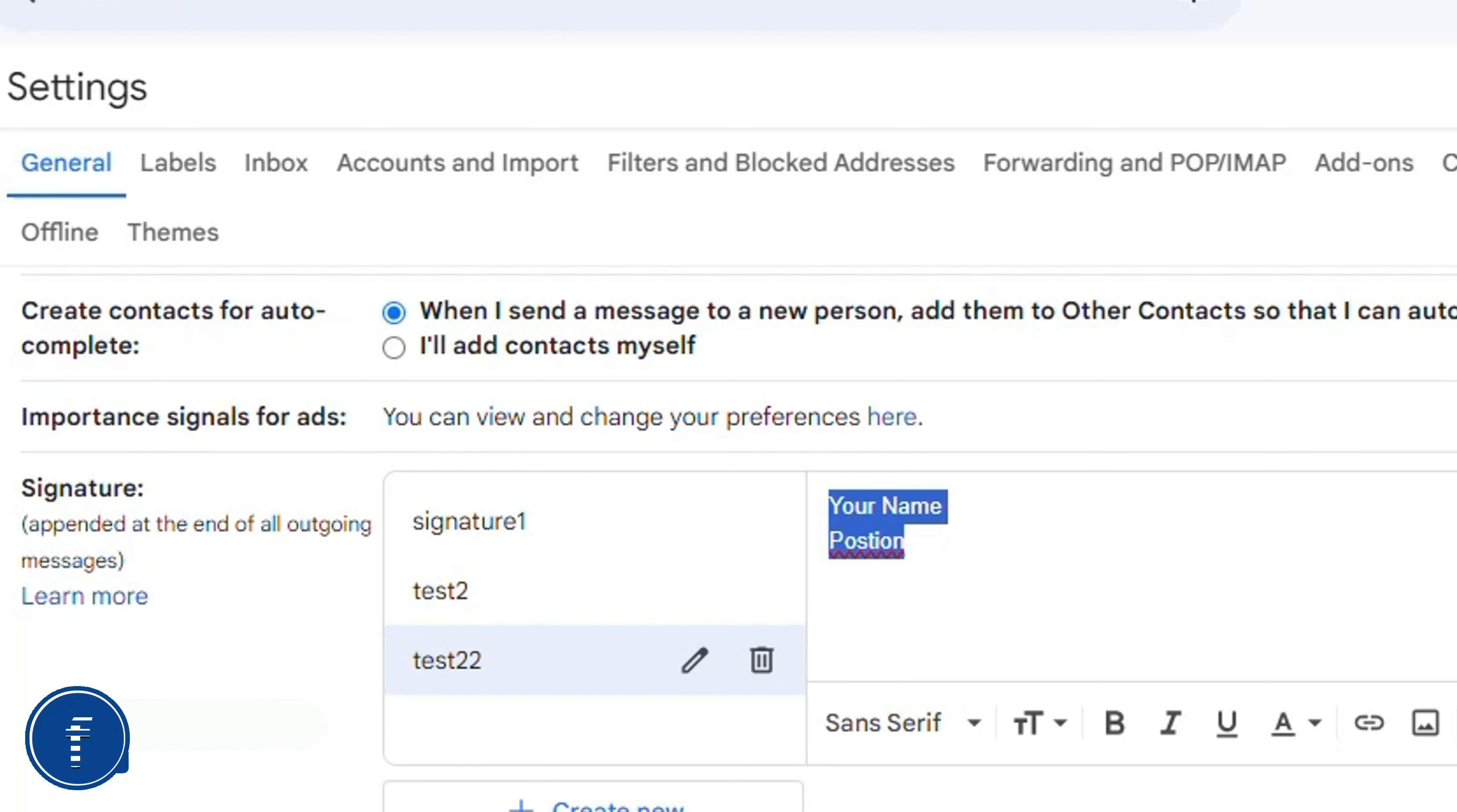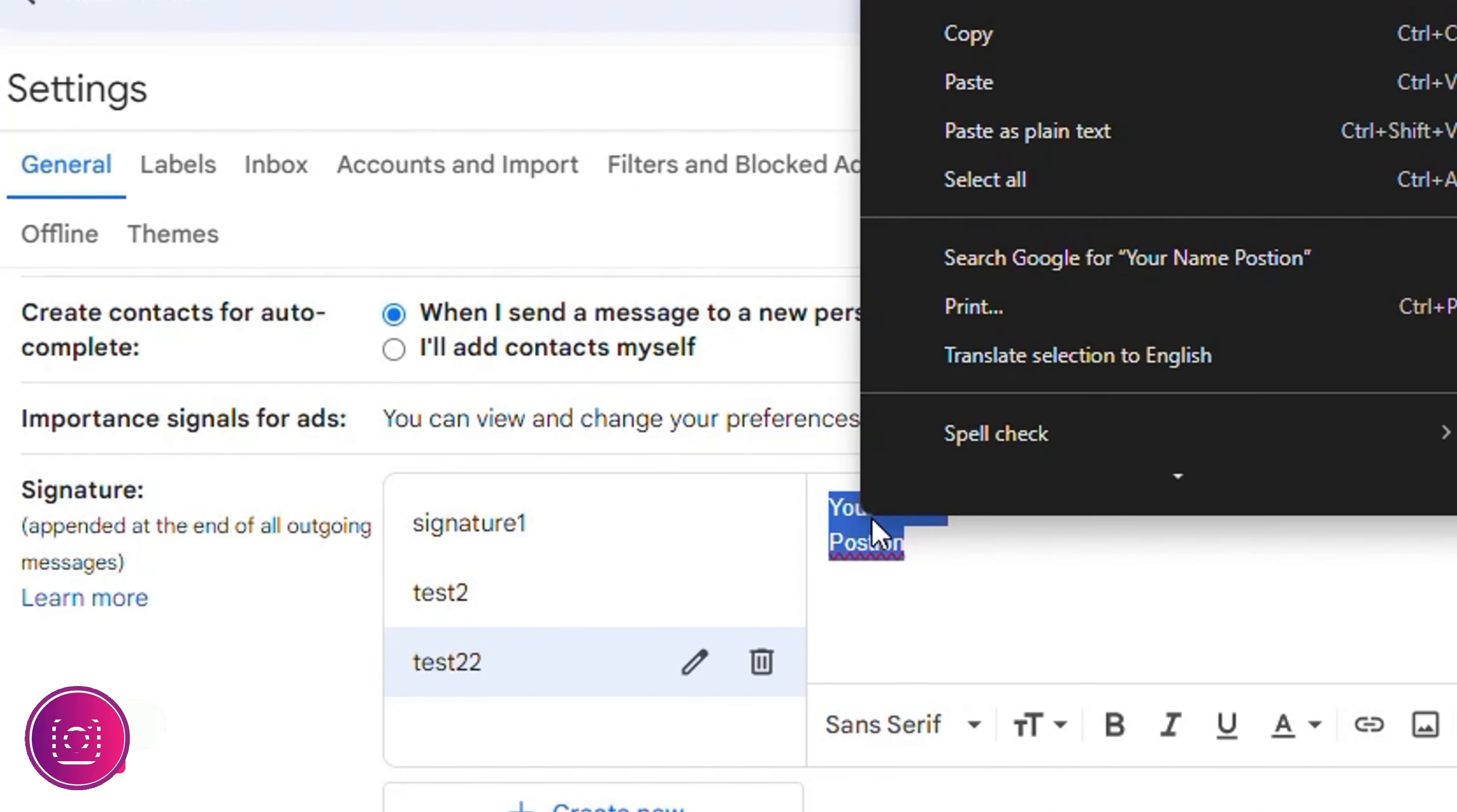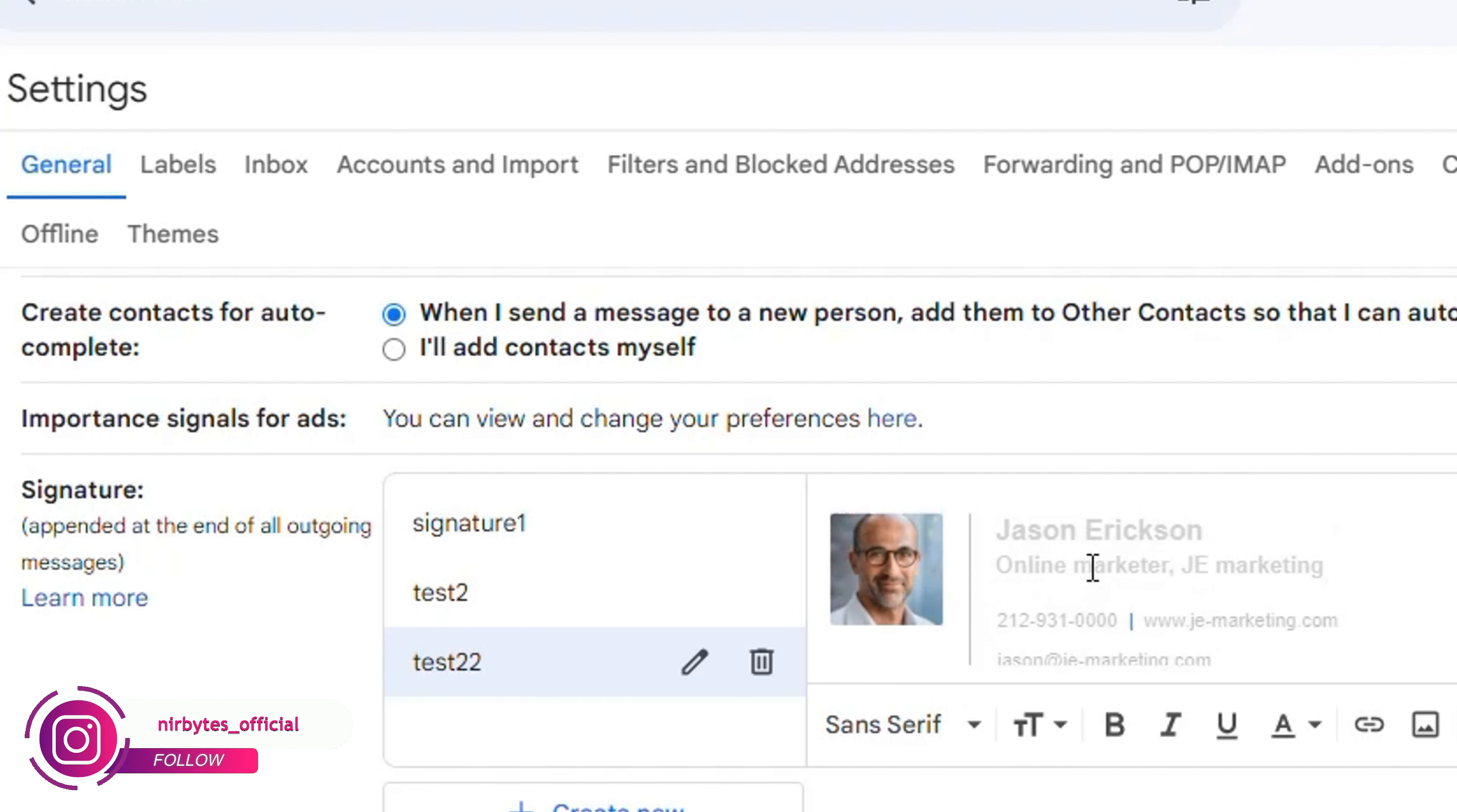You can copy this template from free signature template websites. After customizing and pasting your template, you can see the template has been pasted.